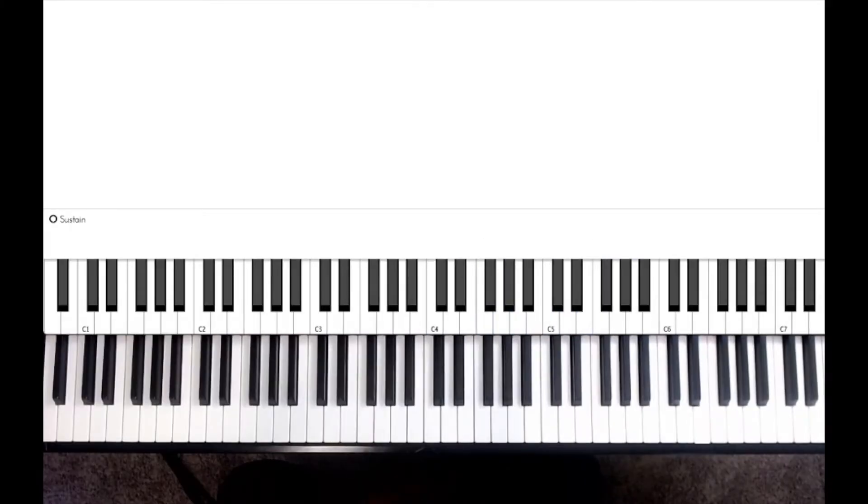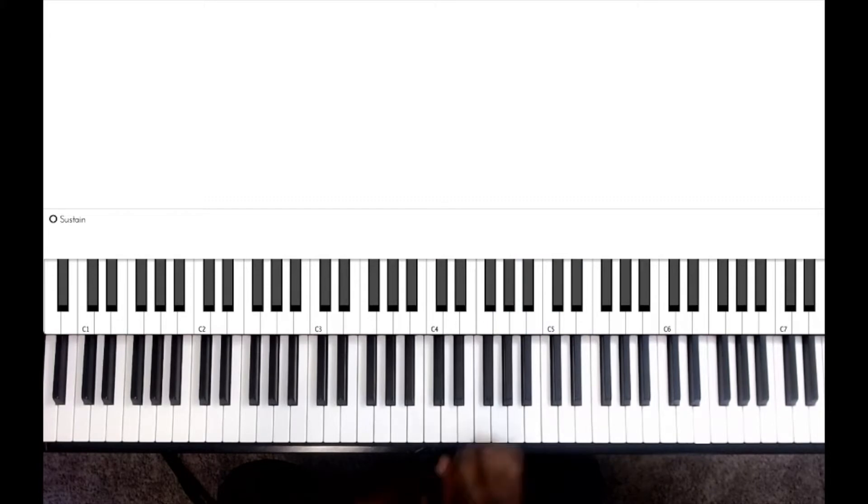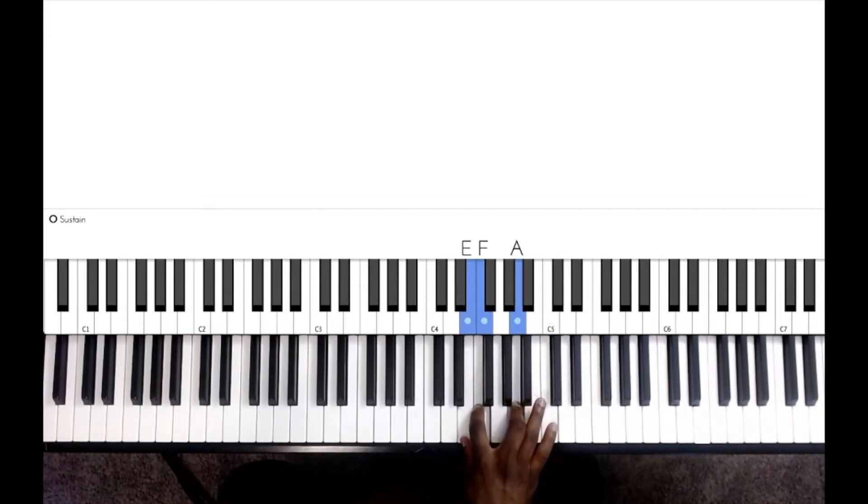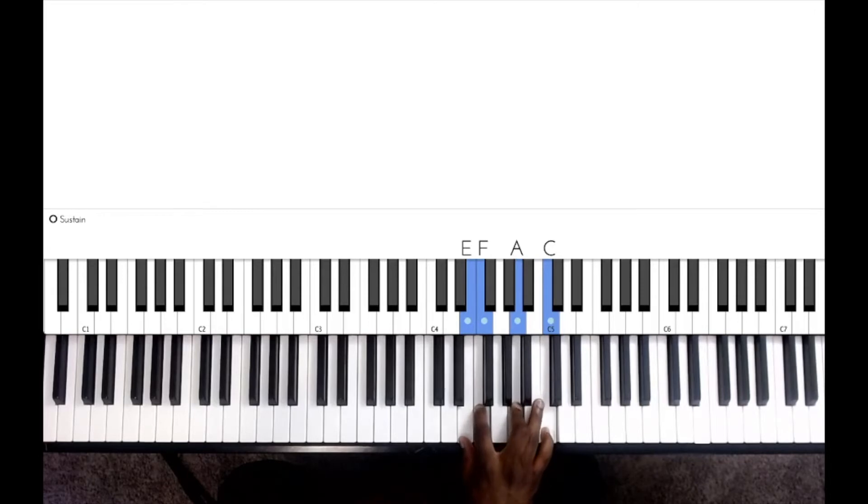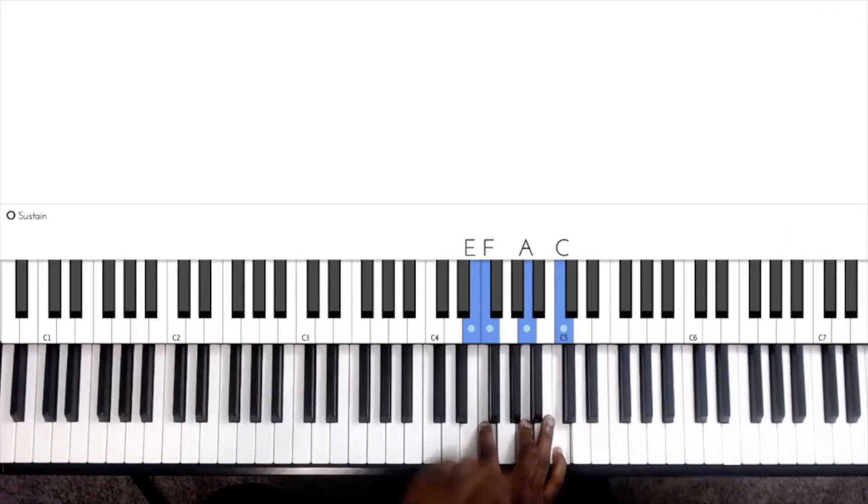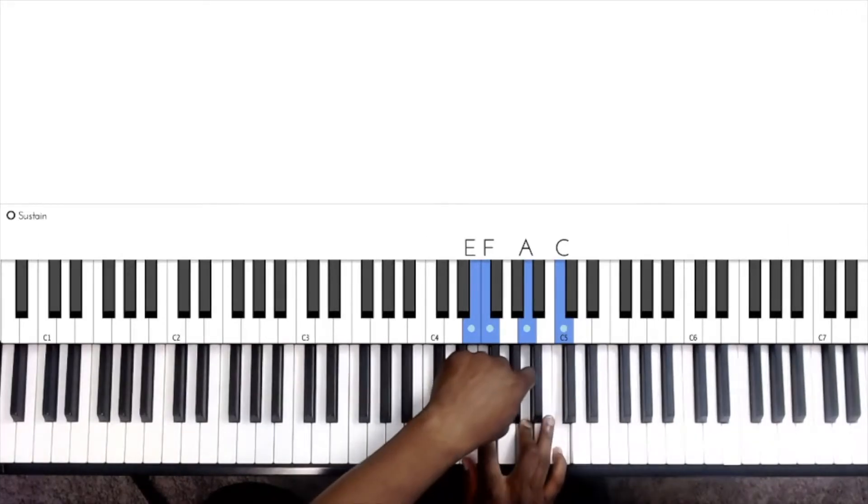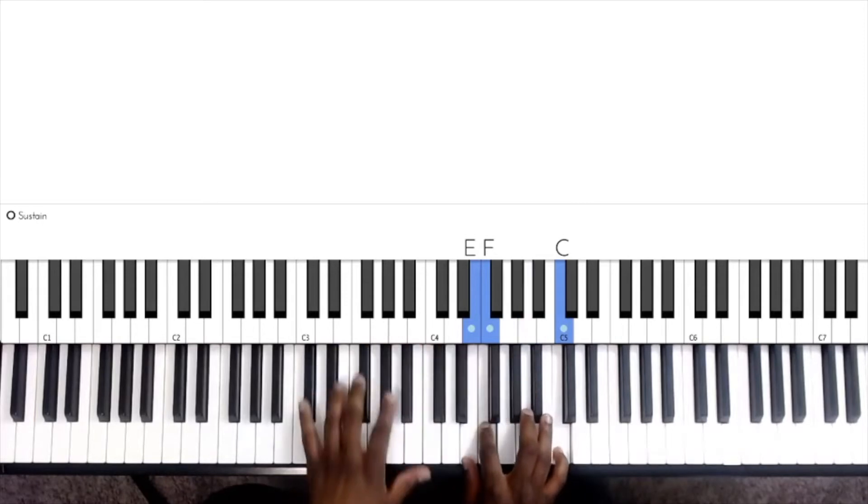So the first chord we use is an F major 7 chord. The notes in the F major 7 chord would be F, A, C, and E. I have the C on the top, so the second note we'll have is an A. Move that down an octave.